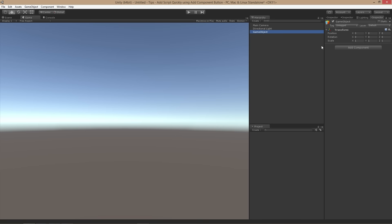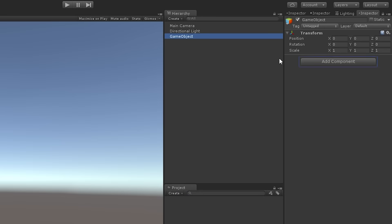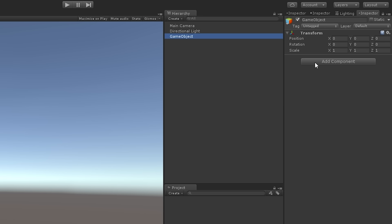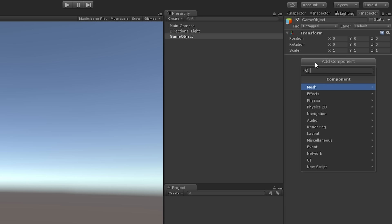One way of quickly creating a script and adding it to a game object is to use the Add Component button. Normally this is done by selecting the game object, clicking the Add Component button and choosing New Script from the drop-down menu.